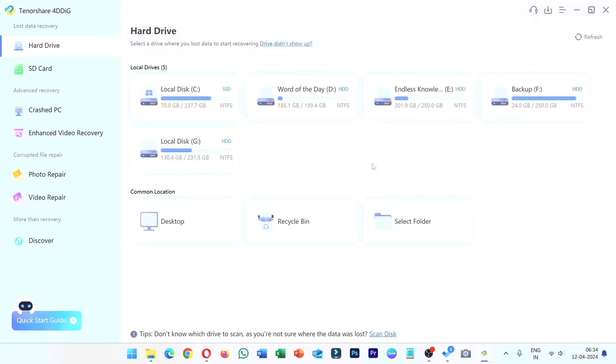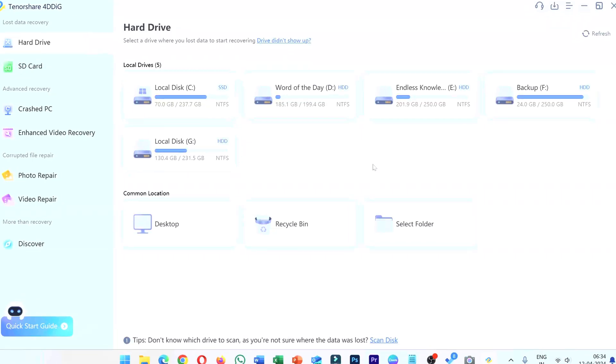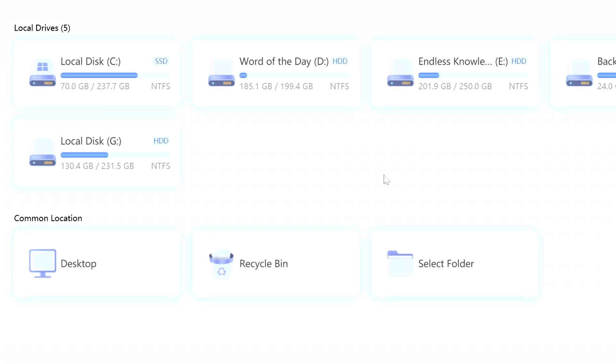Hello everyone, welcome to Endless Knowledge. In this video, we will see how to recover unsaved or deleted MS Office files in detail.